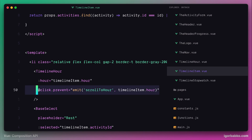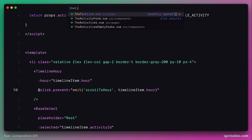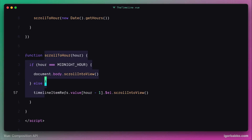As we can see, here we have a click event listener registered on this component. When the click event occurs, we fire a custom event with the name 'scroll to hour' to the parent component. As a payload, we're sending the value which we're fetching from the timeline item object. In the parent component, we handle this custom event using the function scroll to hour.